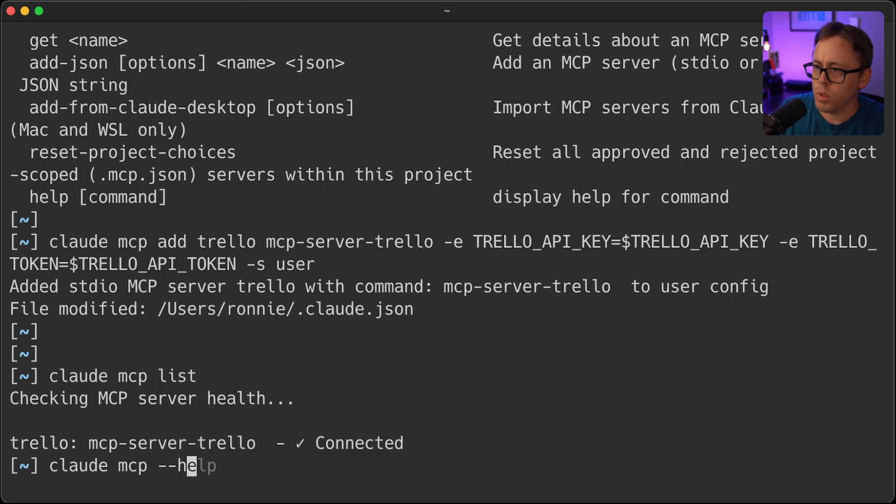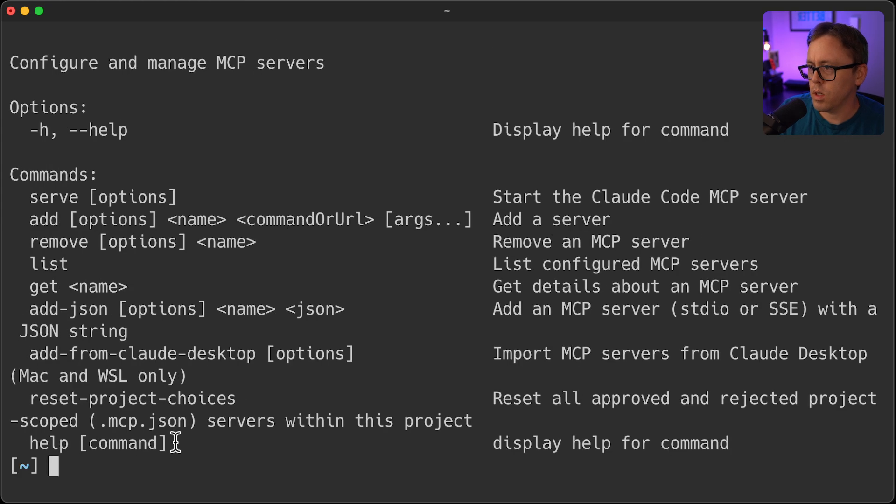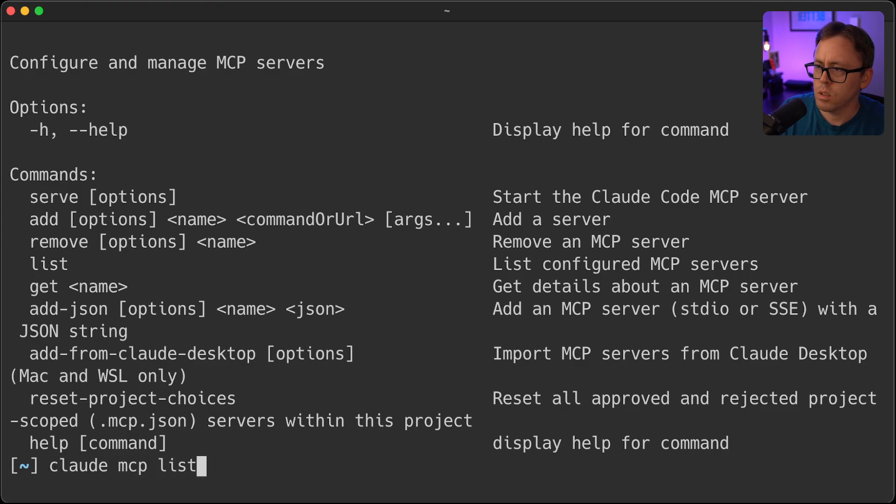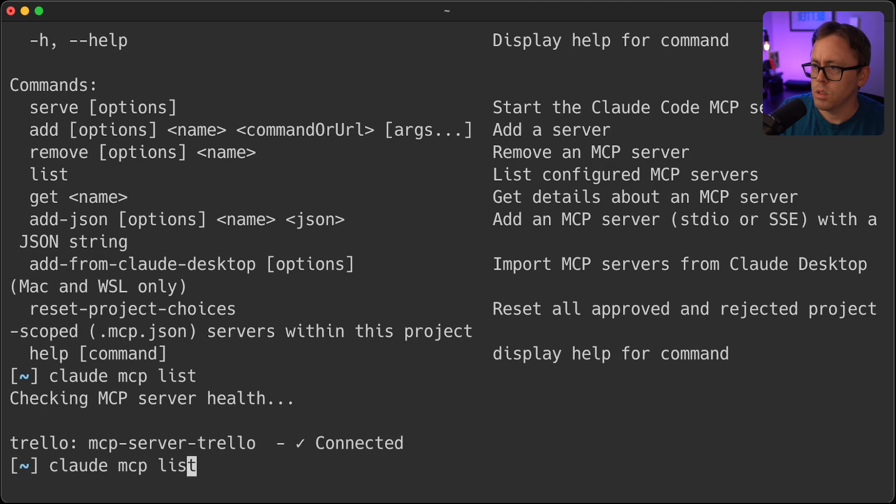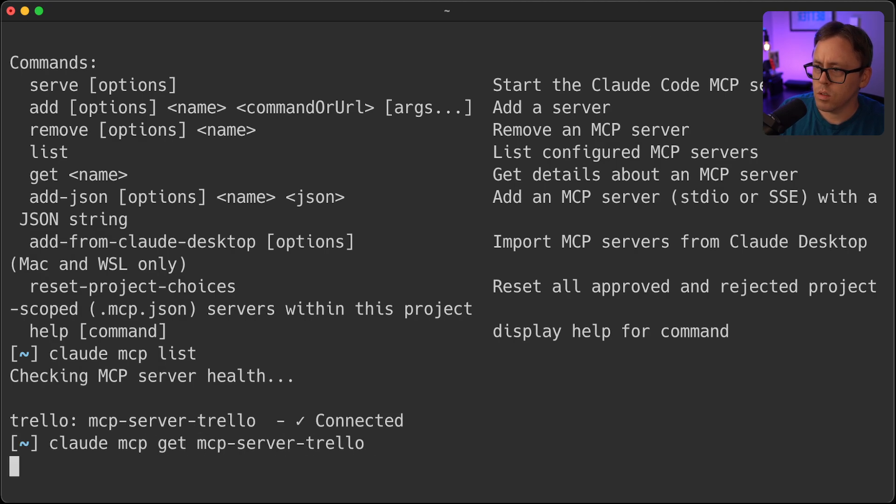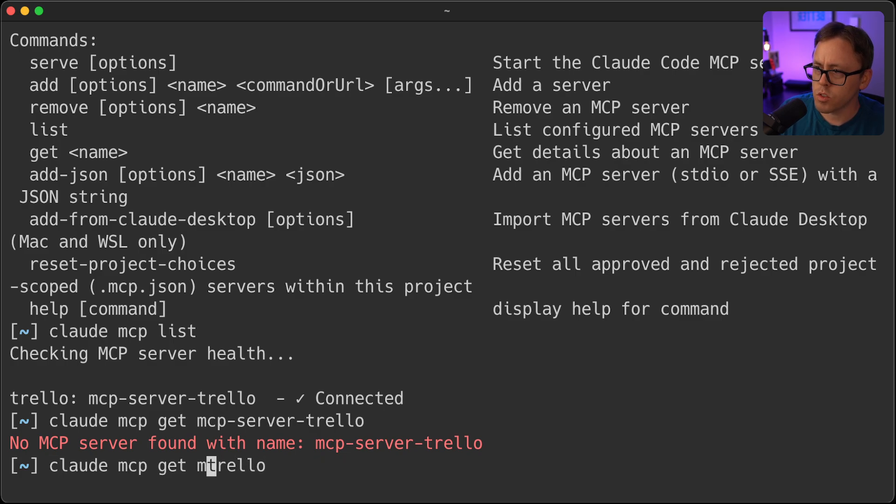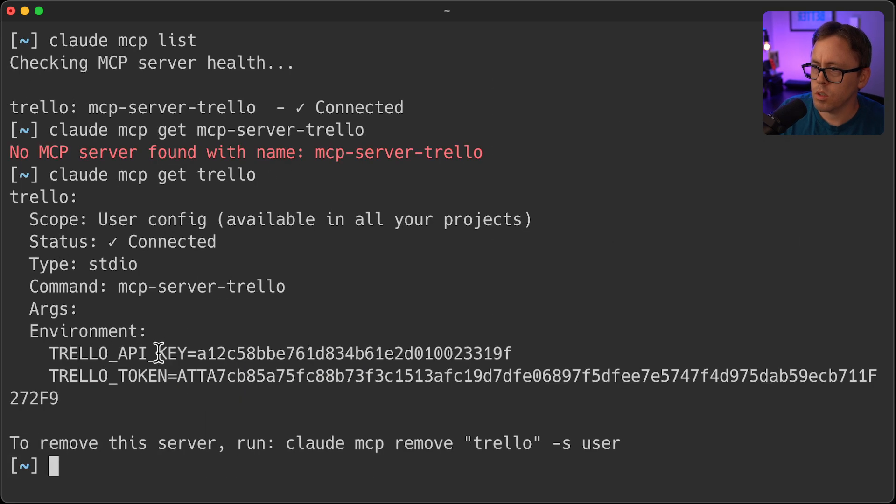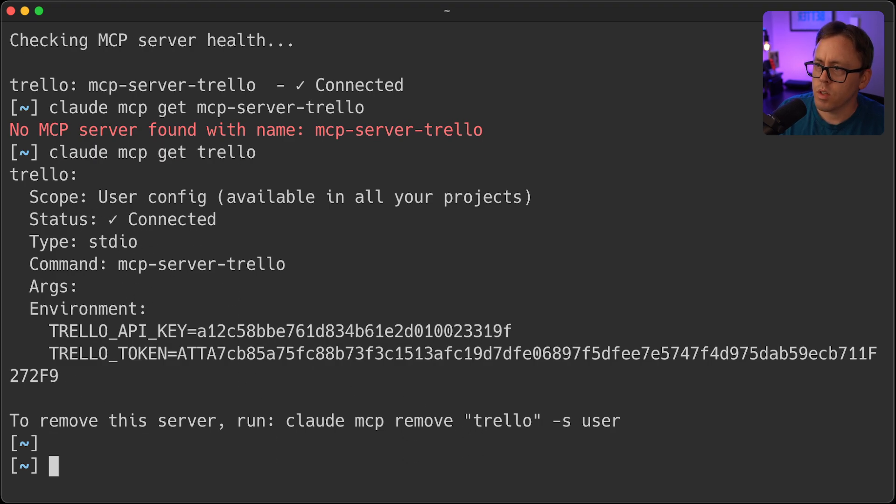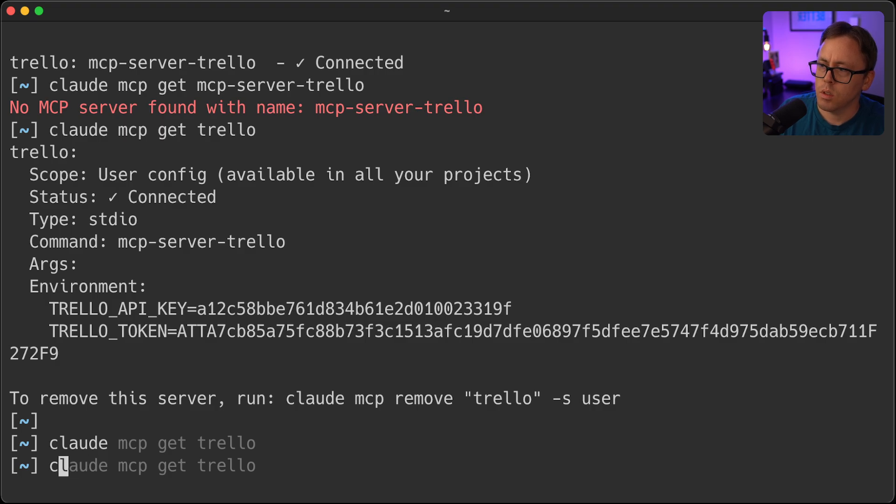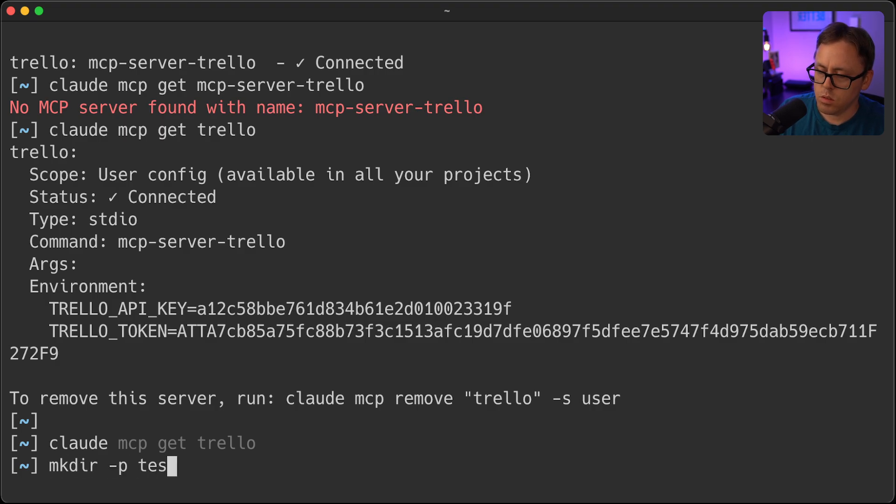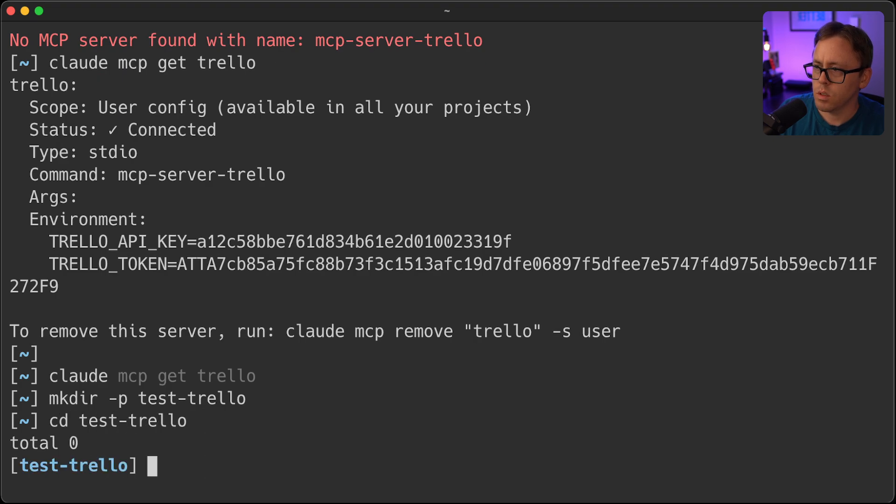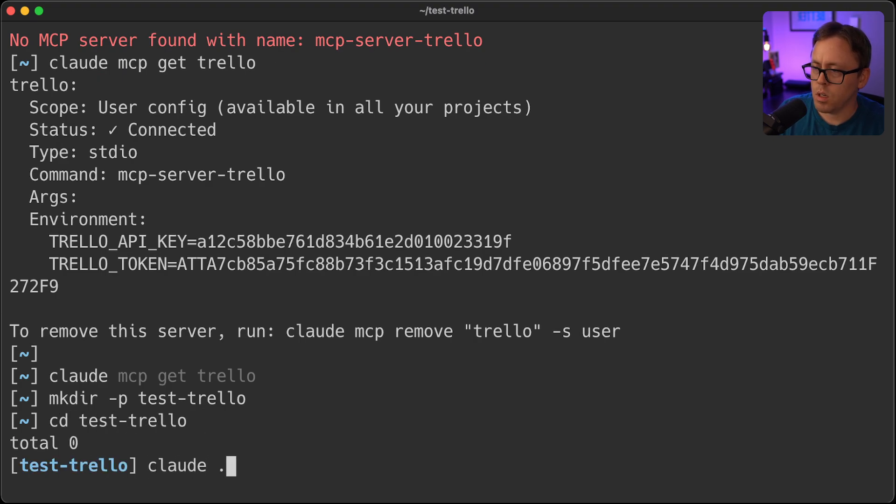So what else I can do is, I believe I can, let's see, get the details. But we just call it Trello. So Trello. So there we go. It's configured, it's connected. So that means I should be able to, I'll just create a directory here.